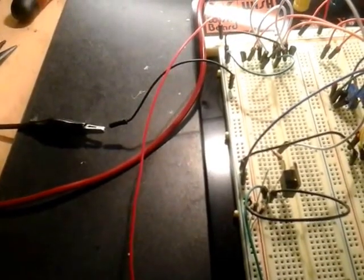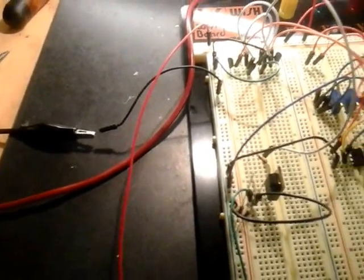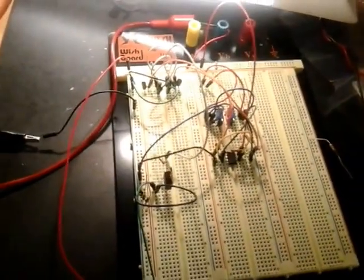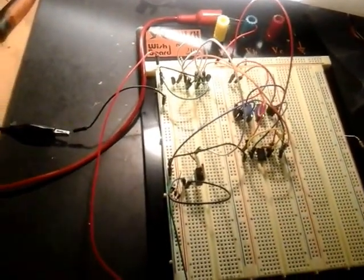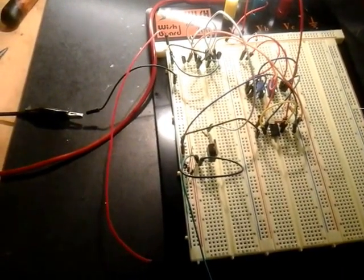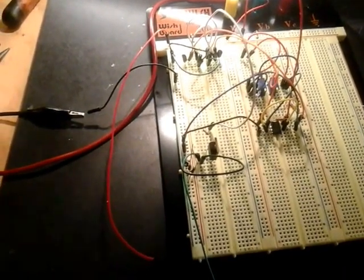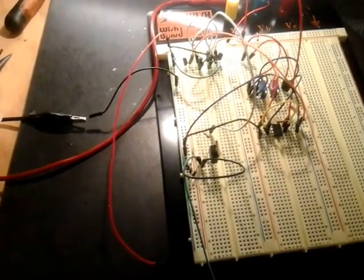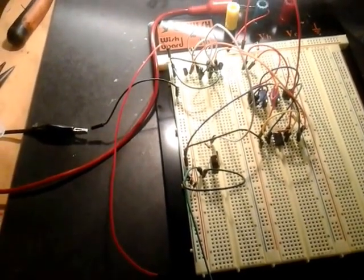Sorry for the shaky video, but I really haven't got a decent camera. I think this is a good circuit, and now I'm going to get it written up and give you the schematic.